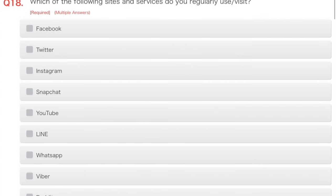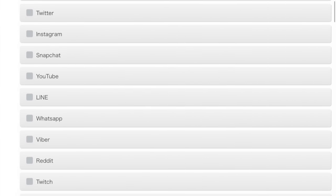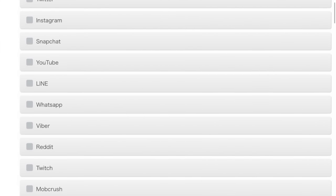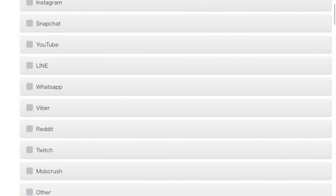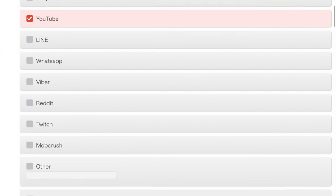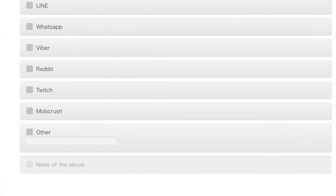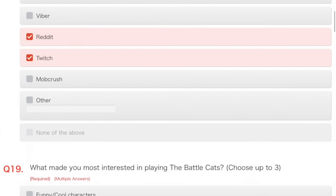Which of the following sites and services do you regularly use or visit? Well, I have no friends, so not Facebook, or Twitter, or Instagram, or Snapchat. YouTube, yes, I generally go on YouTube. No idea what Line is. WhatsApp, no. Viber, no idea what that is. Reddit, well, I guess so, for Battle Cats stuff. Twitch, some live streams, I guess. No idea what Mob Crush is.